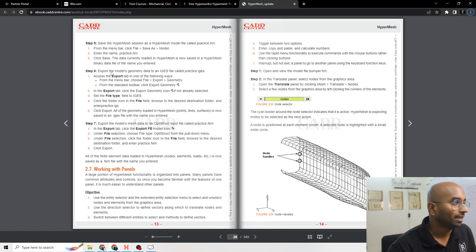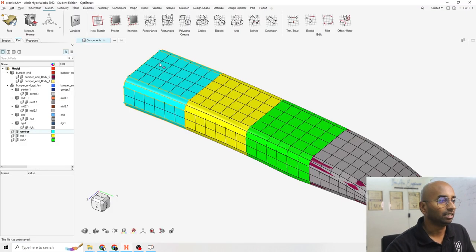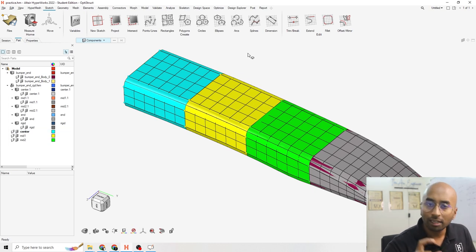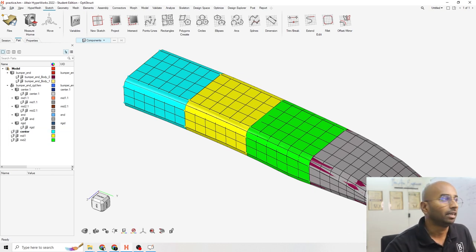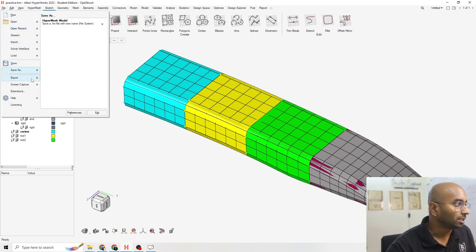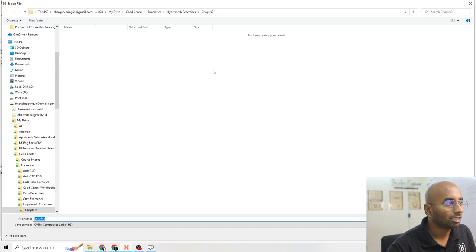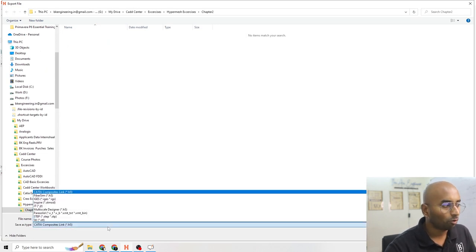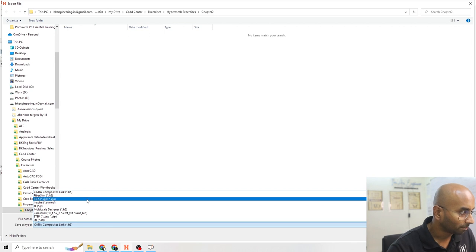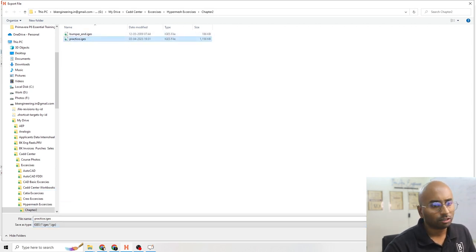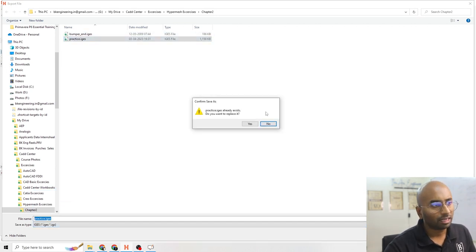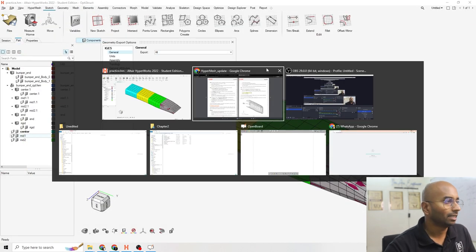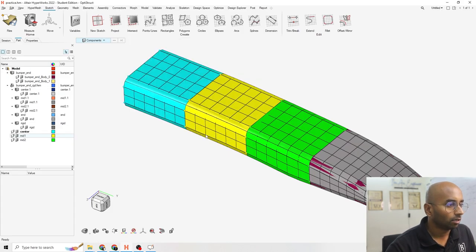Now, second thing is export the model geometry data into IGS file. What is it saying? IGS doesn't have analysis data, it just has part data. File, export it as geometrical CAD model. I want to change it. There's multiple ways you can do it, but I want to do it in IGS format. IGS, we already have it, so I am just going to save it and rewrite it. I have already done that. Export.